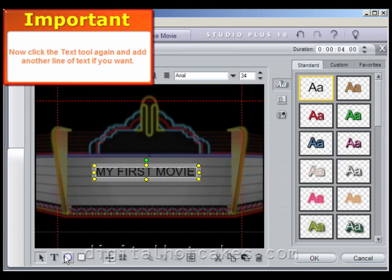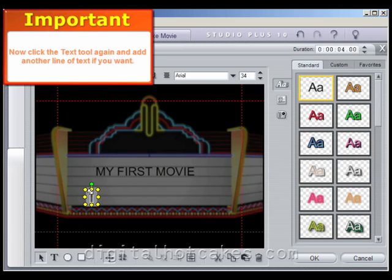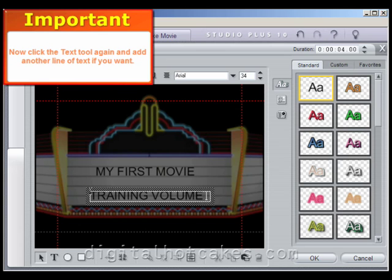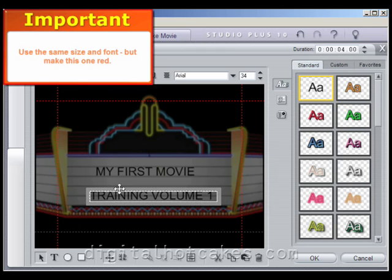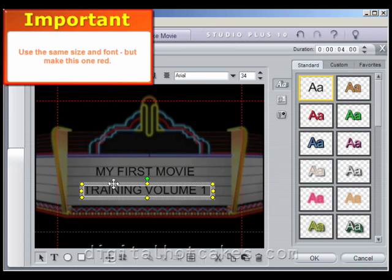Add another layer of text by clicking the Add Text Field button. This time, type in Training Volume 1 and then change it to red. Use the same font, but change the color to red by clicking off of it, then reselecting it, and using the pre-formatted red selection. Then position it properly into place.